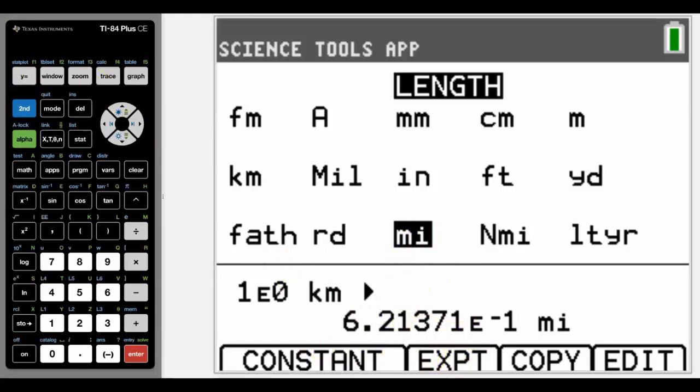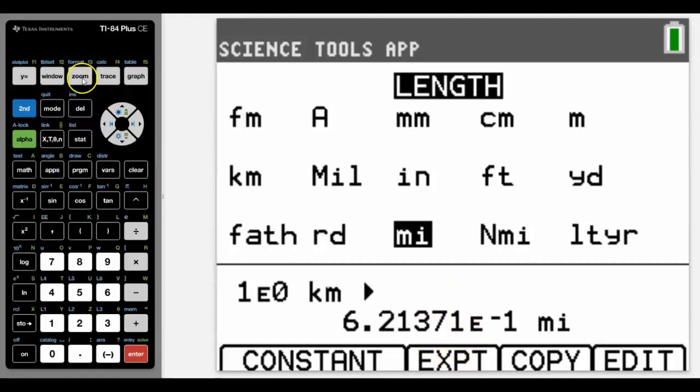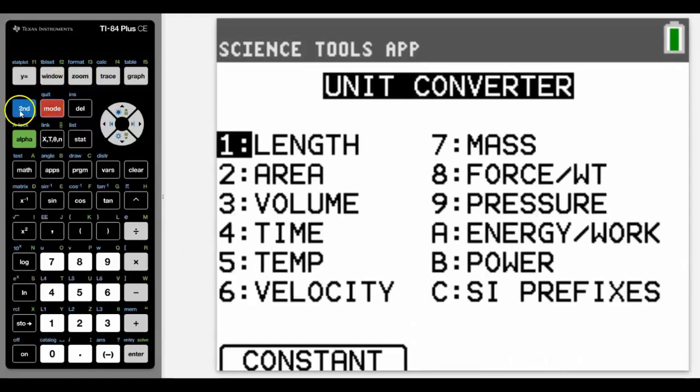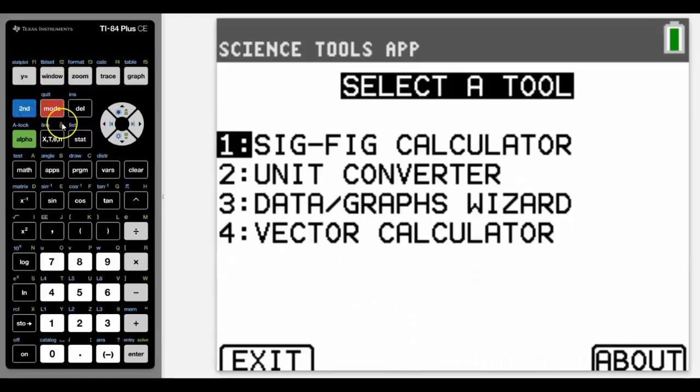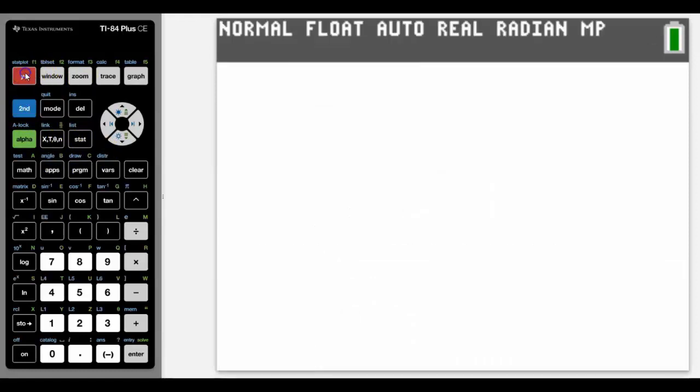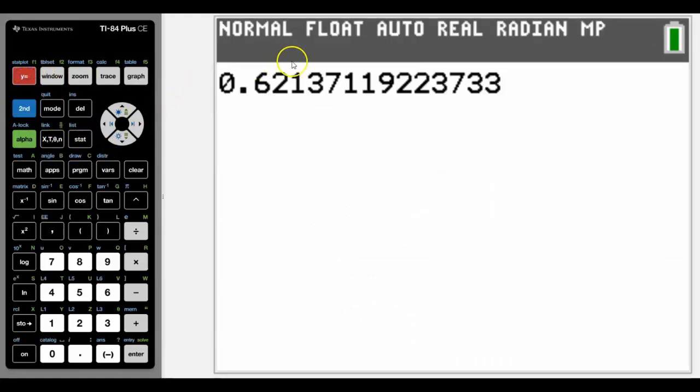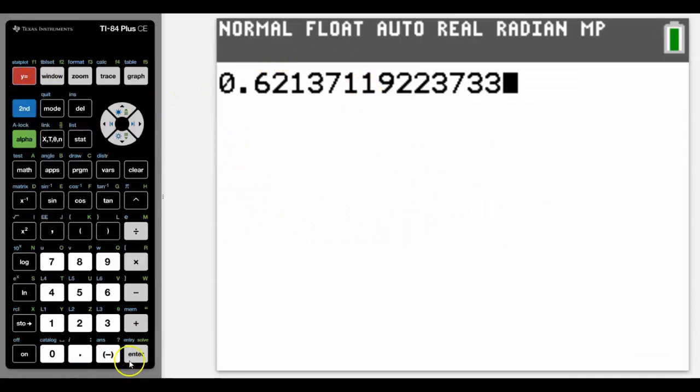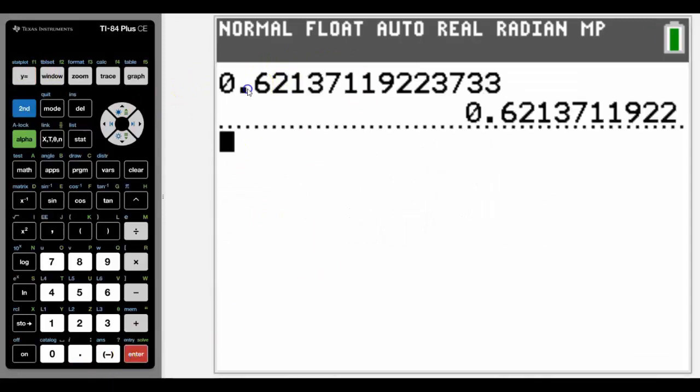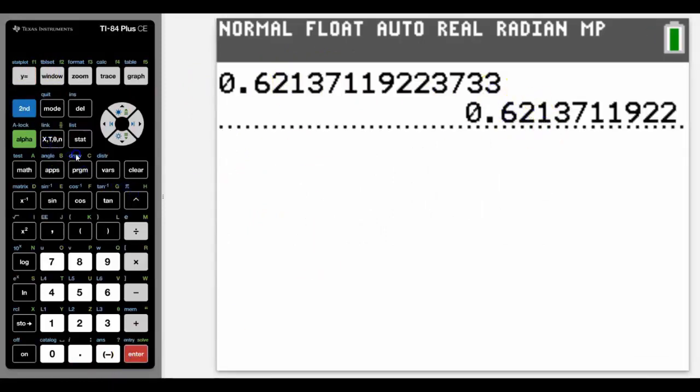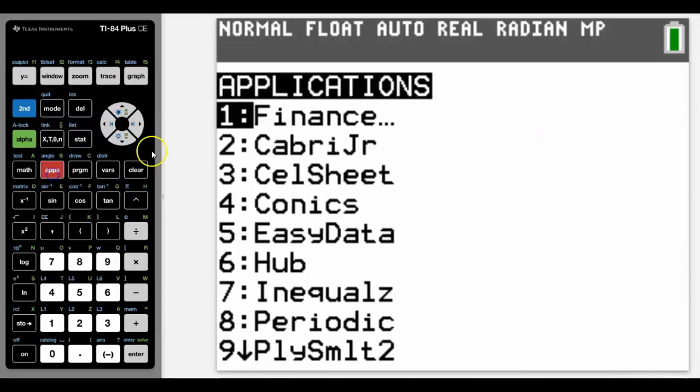If we want to export that number, we simply press the export button, which is going to be in this case F3, and we get out of the app by pressing second quit. And there is how many miles is one kilometer. We can simply go back into the app and use similar functionality for other unit conversions.